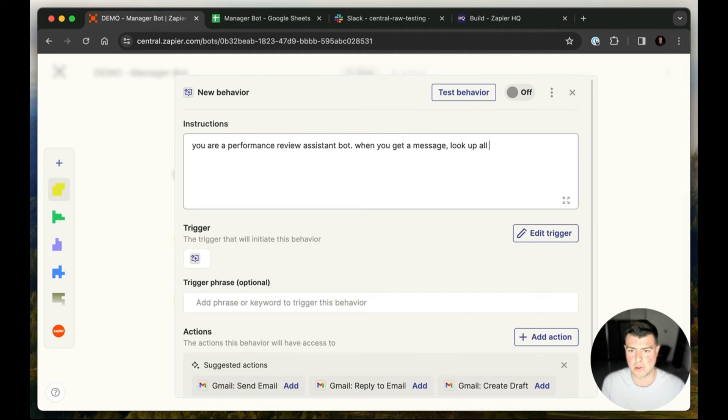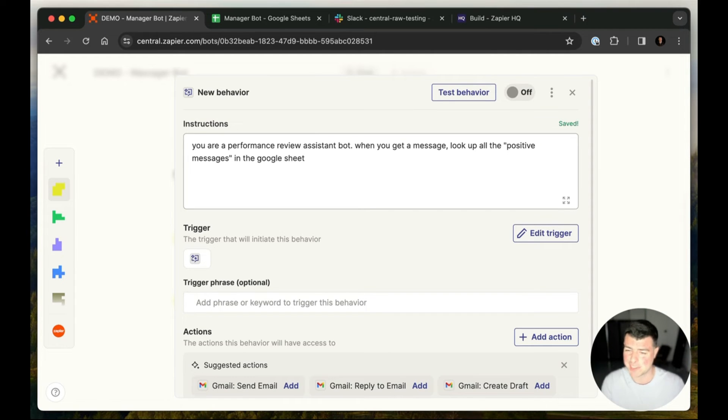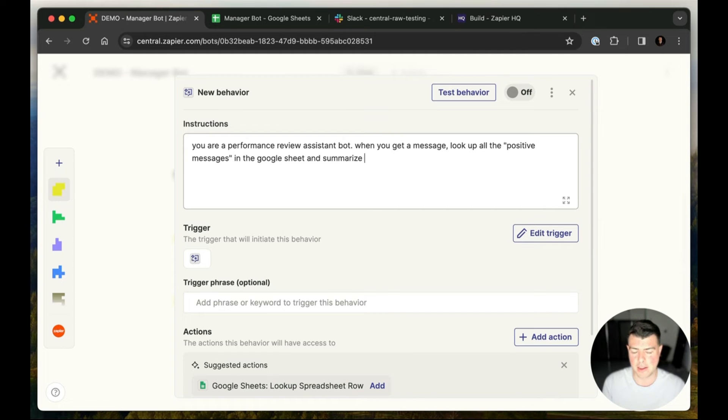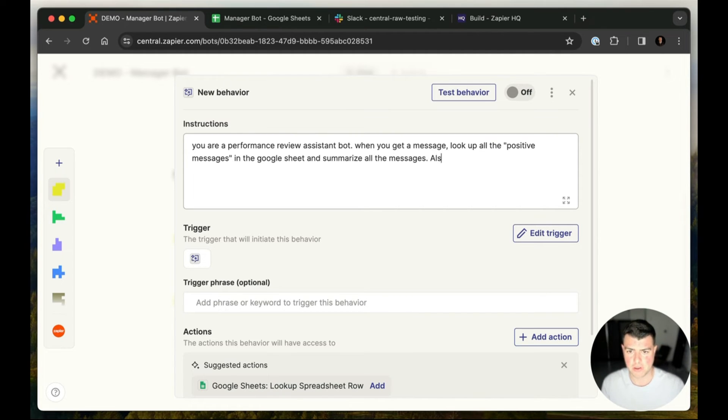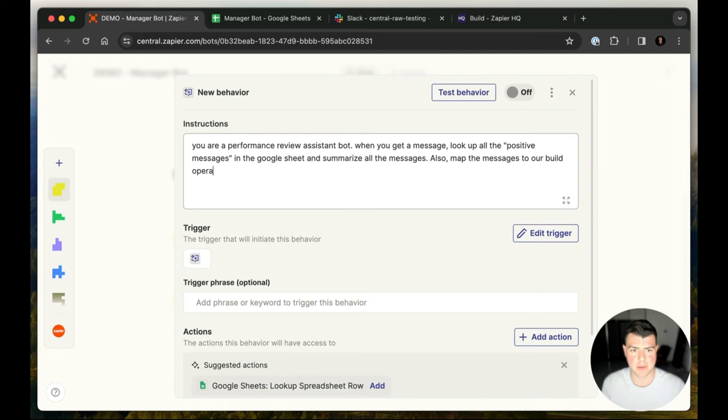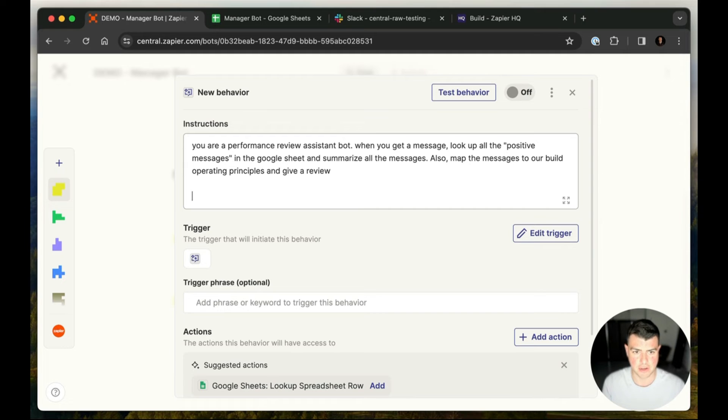When you get a message, look up all the positive messages in the Google sheet. I don't even need to give the name because I've only attached that one sheet. So this should be enough and summarize all the messages. Also map the messages to our build operating principles and give a review. Let's give that a go.